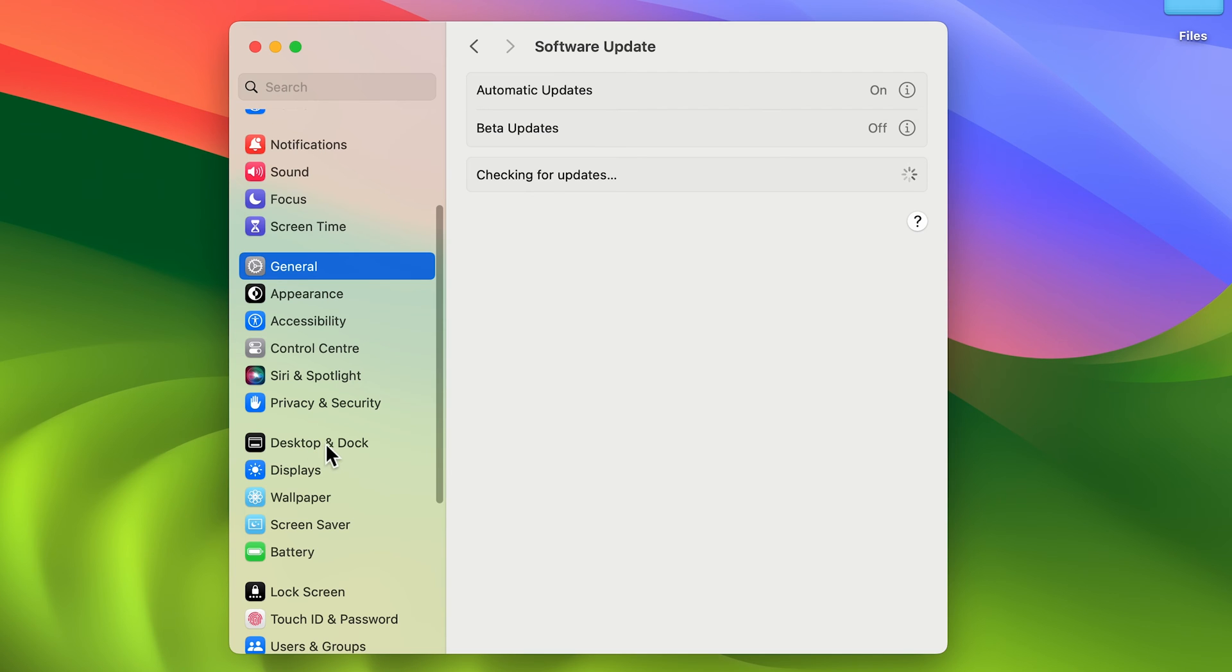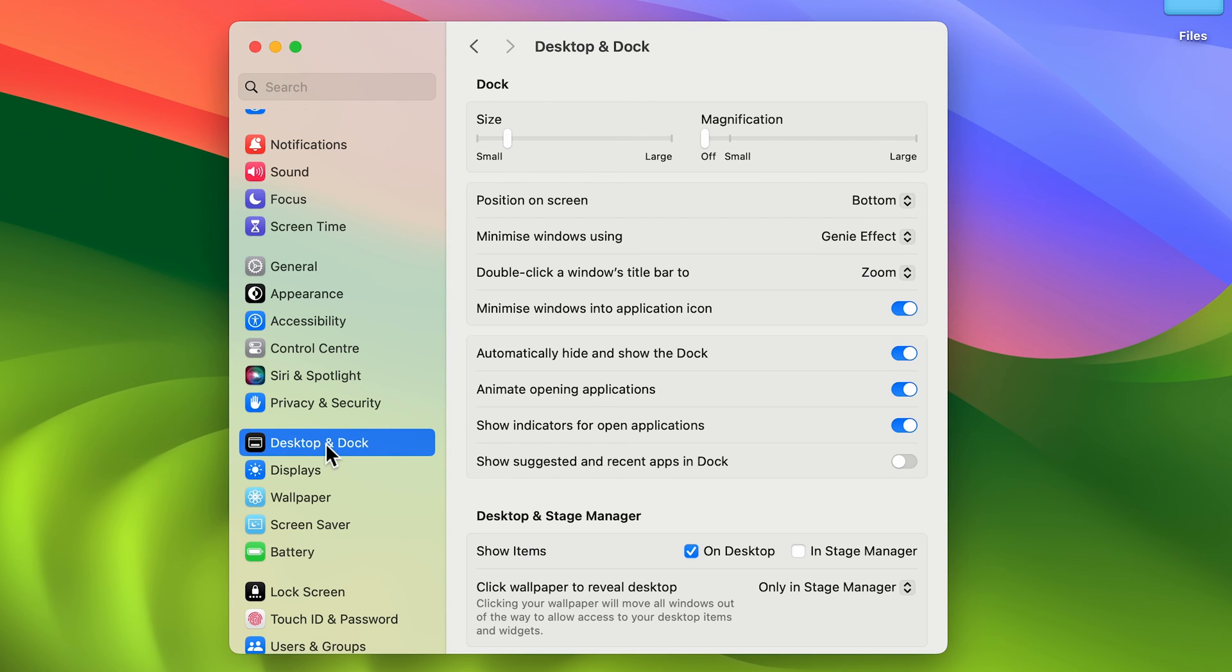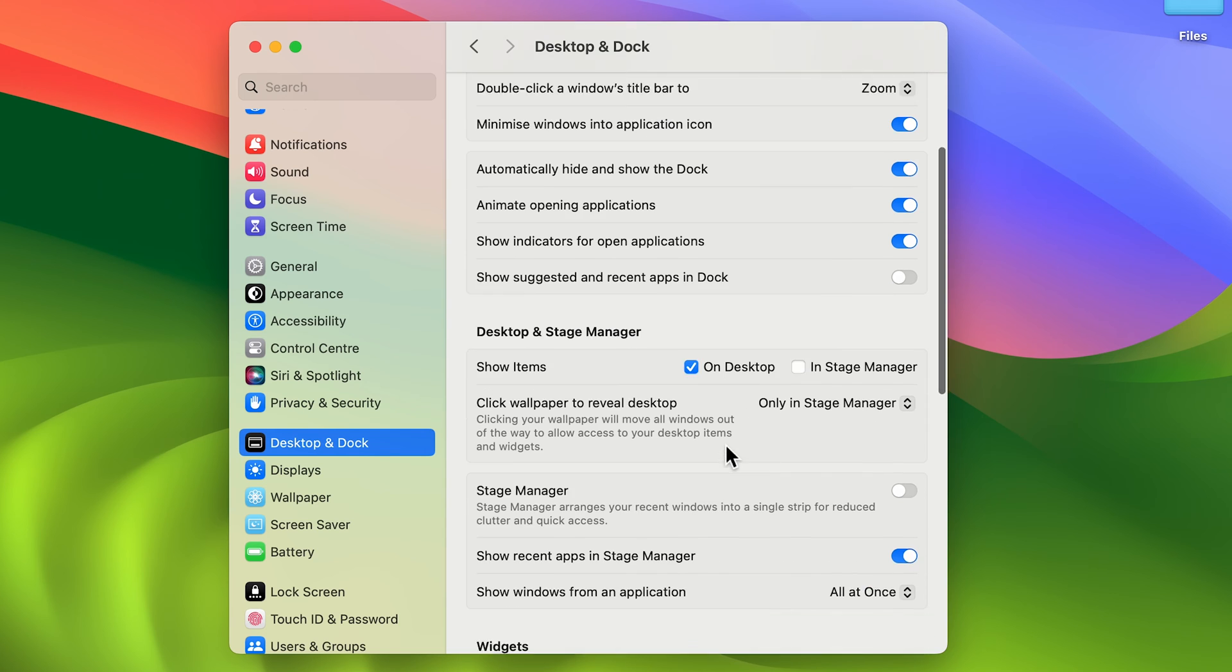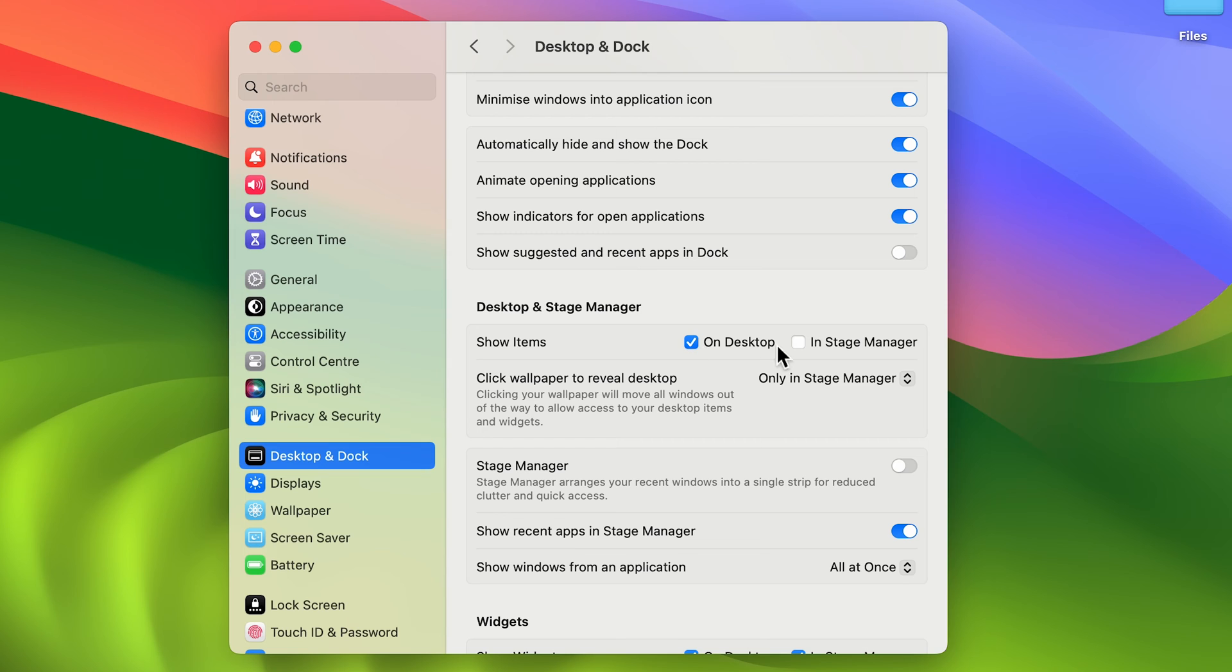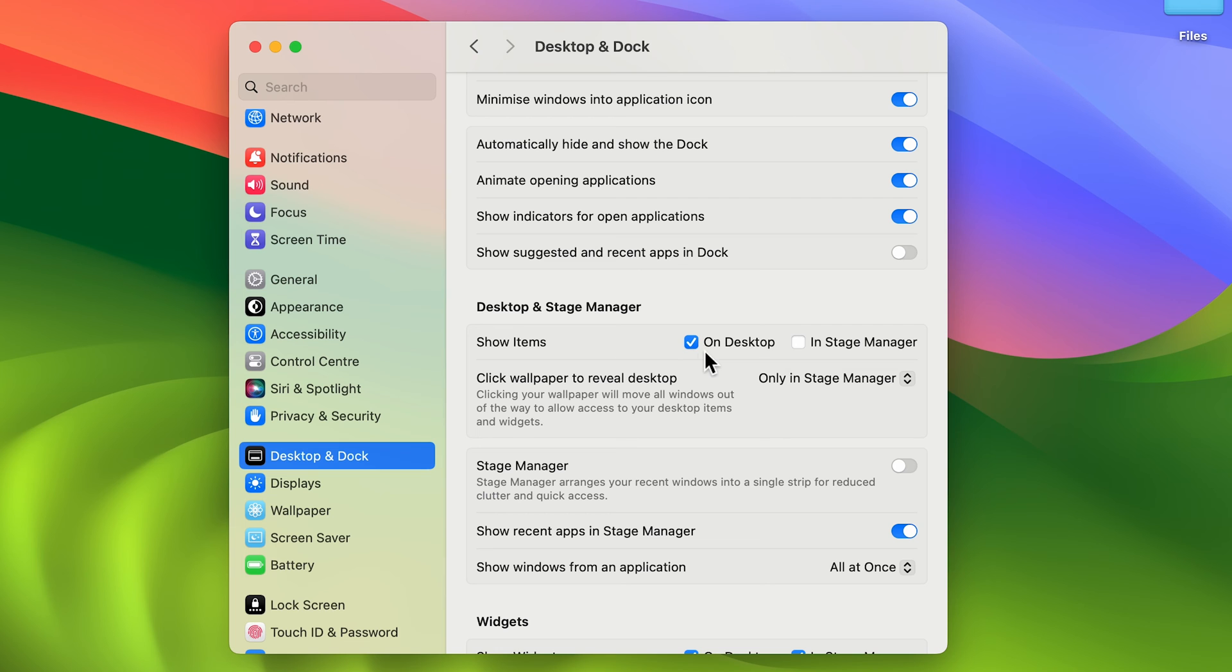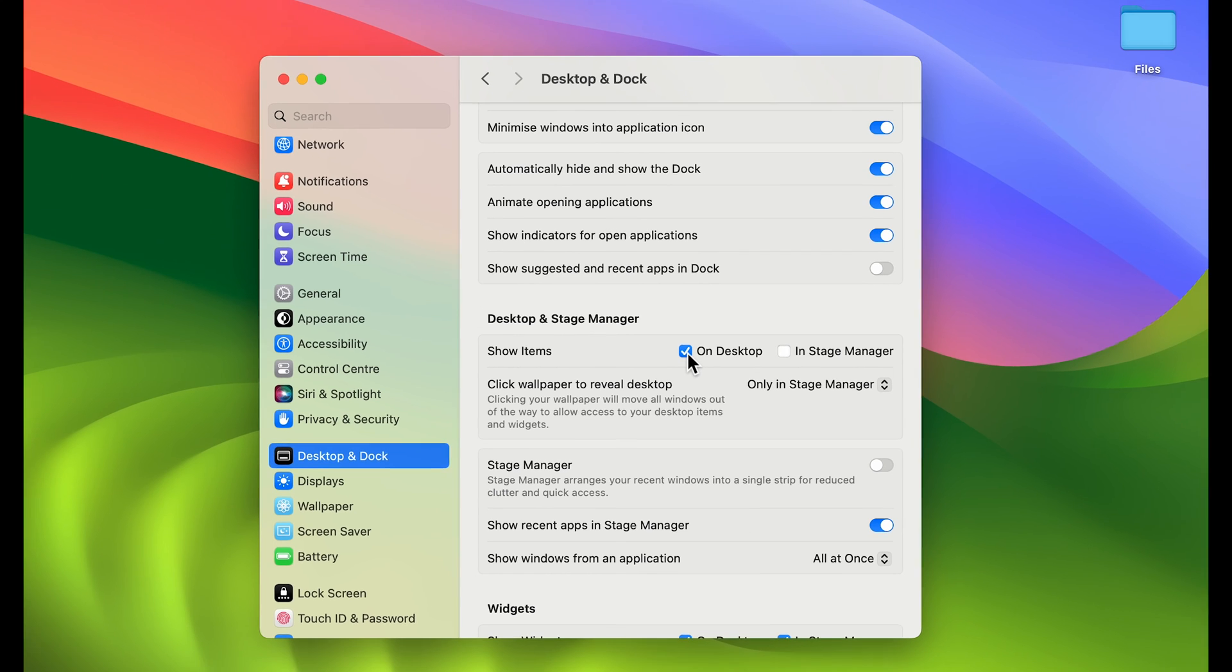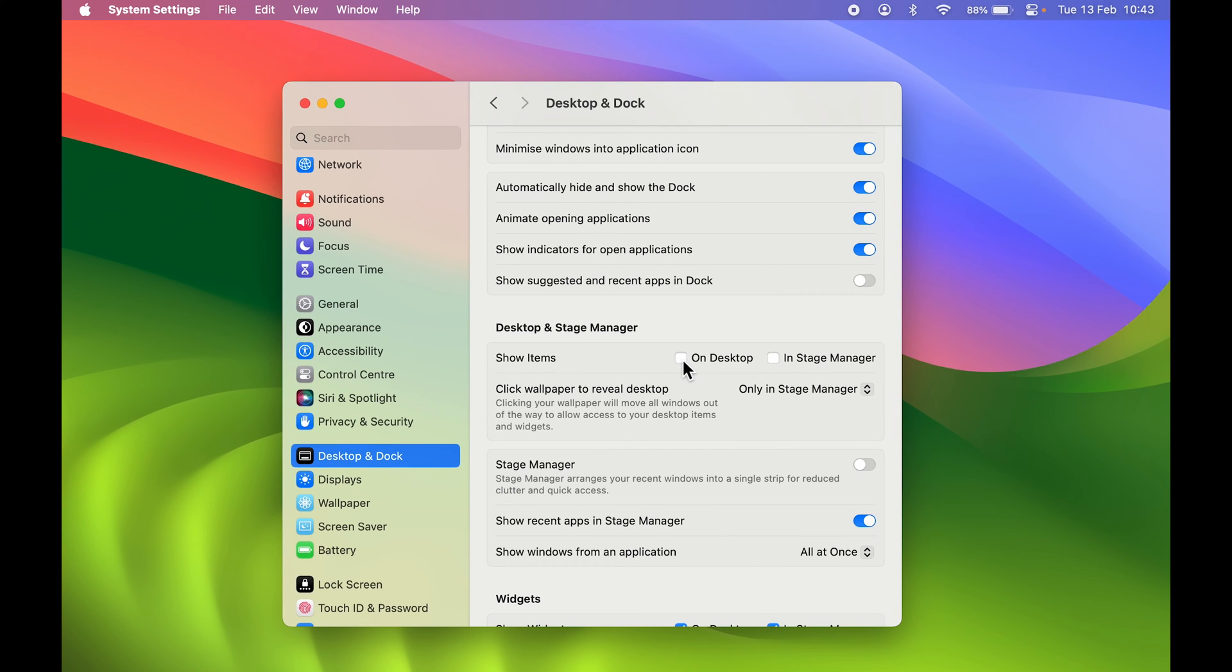After that, select Desktop & Dock. Once you select Desktop & Dock, scroll down to Desktop and Stage Manager. The first option is 'Show items,' which has two options: 'On Desktop' and 'In Stage Manager.' If you want to show the folders and files on the desktop, select this option. But if you want to hide them, just uncheck this box.